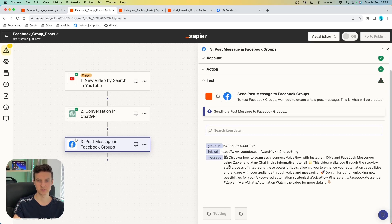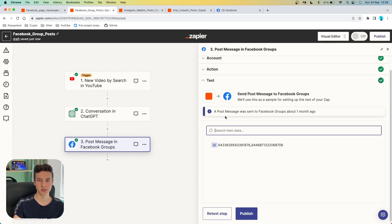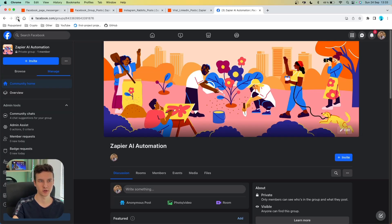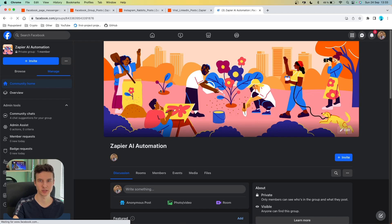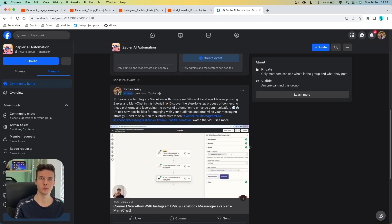Right now I'm going to test this and show you how this works. I'm going to test this action — we got a confirmation: a post message was sent to Facebook Groups about one second ago. Let's check that out. If I go to my Facebook page and refresh it, yeah, it works. We got the post over here that includes the description of what this video is about, as well as all the hashtags, including our static call to action to watch the video.